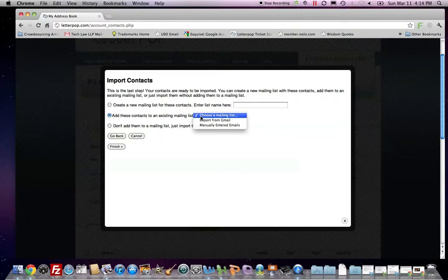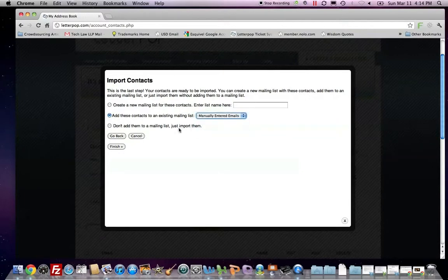If I have an existing mailing list, I have here manually entered emails, I might choose that. Or I could say, don't add them to any mailing list, just import them.